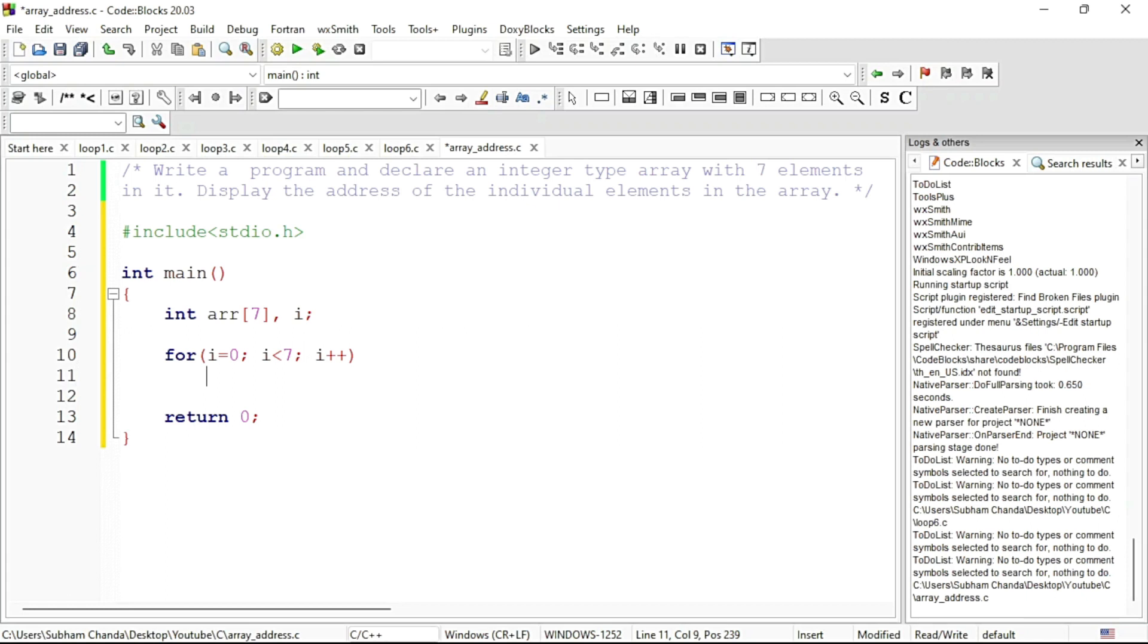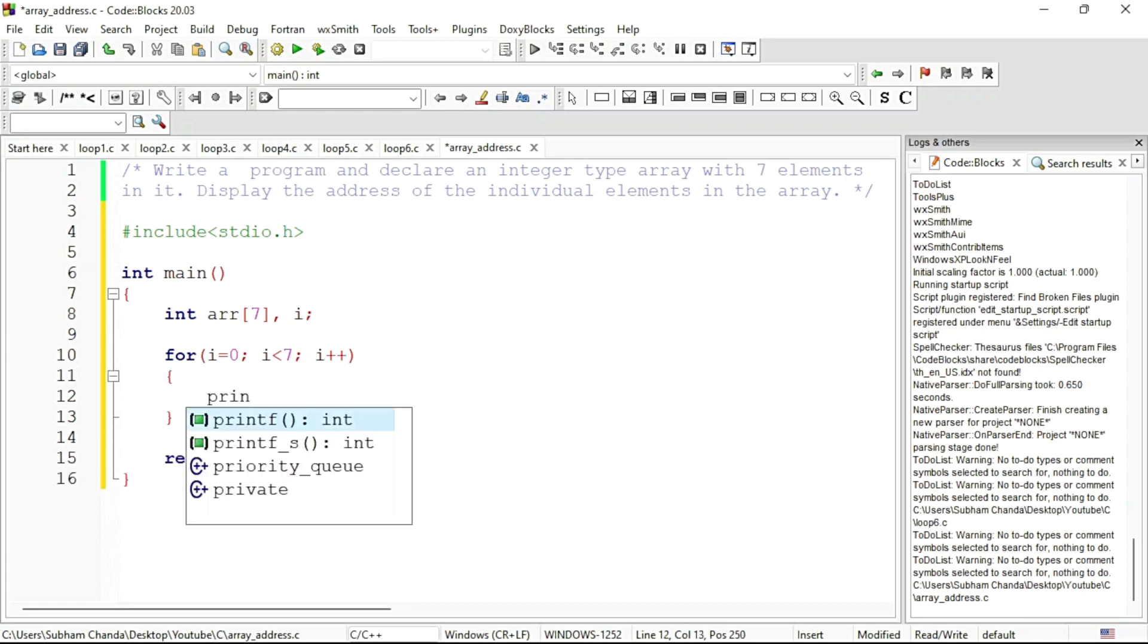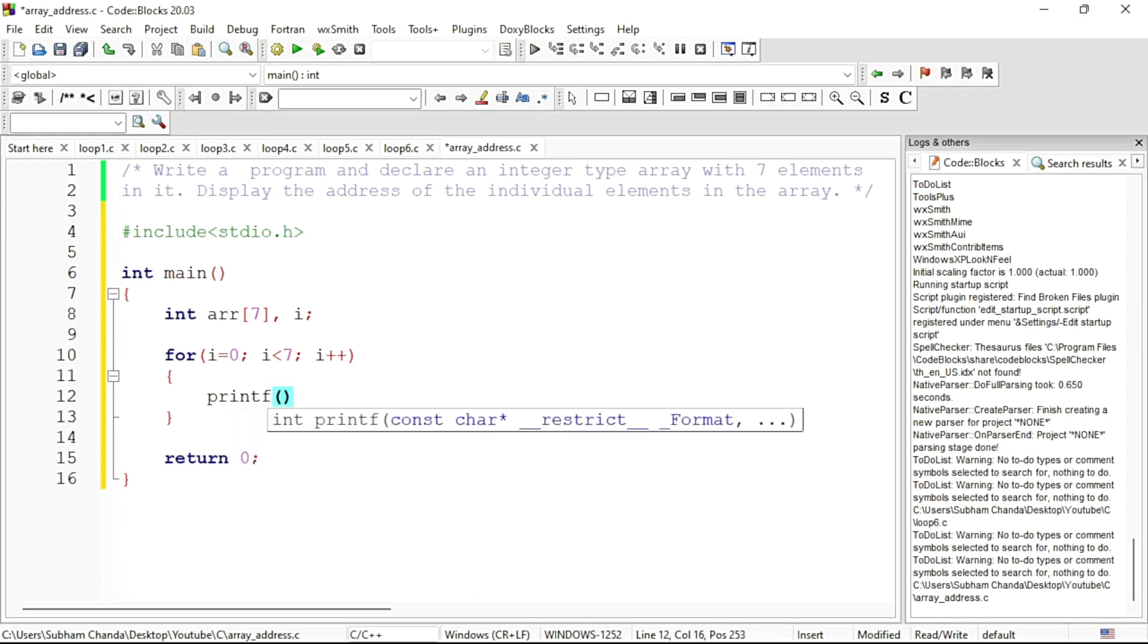To print the address we will write printf followed by parenthesis, and within double quotes I will write the format. The format could be either %p or %u. If you give %u your address will be in unsigned integer. I will show you both. If you use %p it will be in hexadecimal.